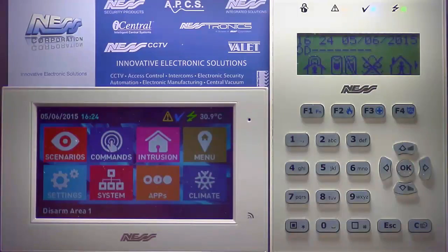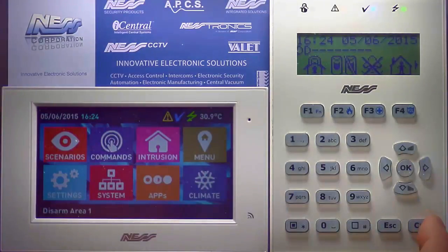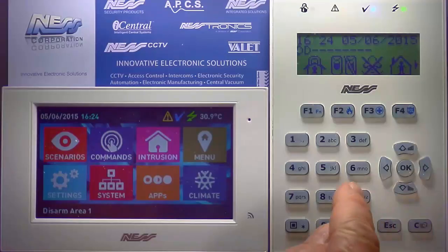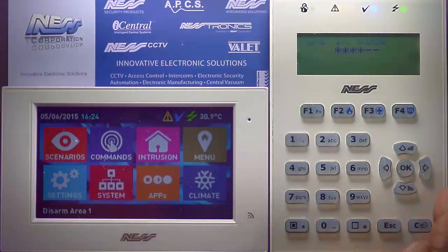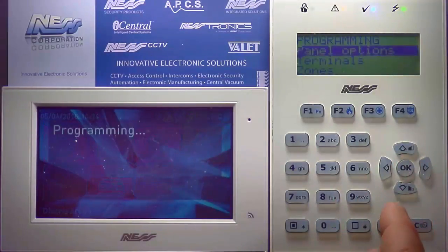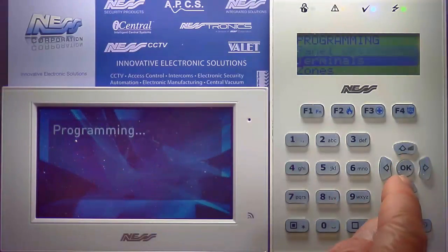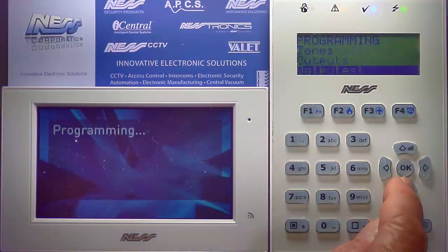Enabling Open and Close Reports on Partition 1 on the Smart Living panel. Enter Program Mode, then come down to Events.